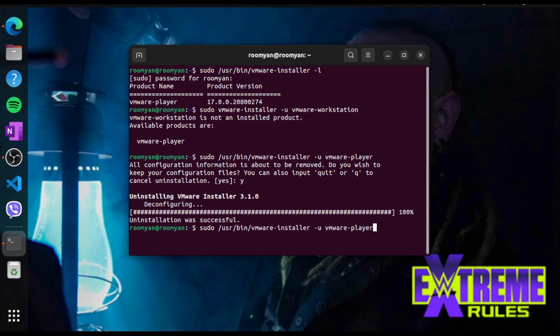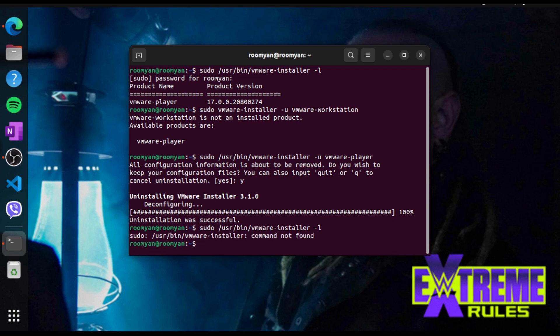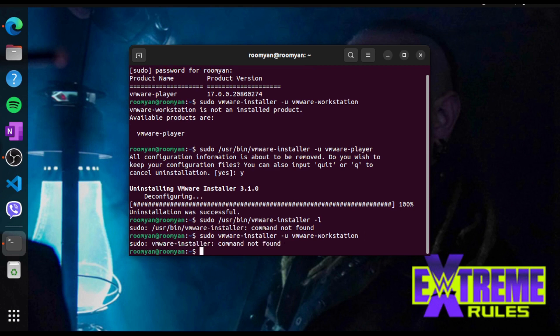Now if you type the previous command that we used to check the installed products, it says command not found, which means we have successfully uninstalled.